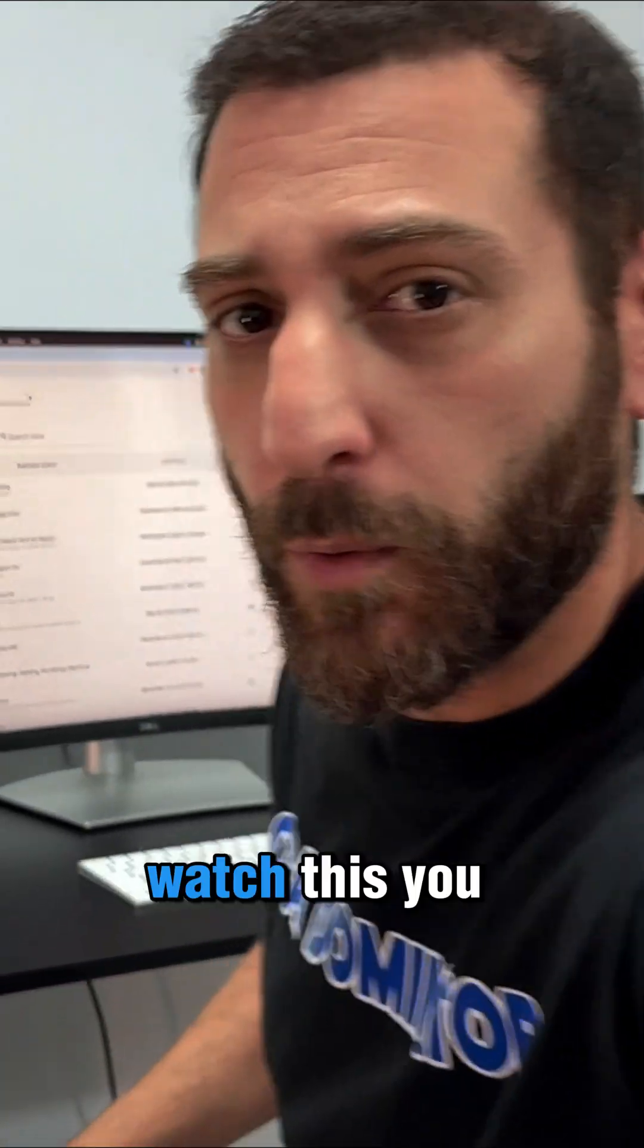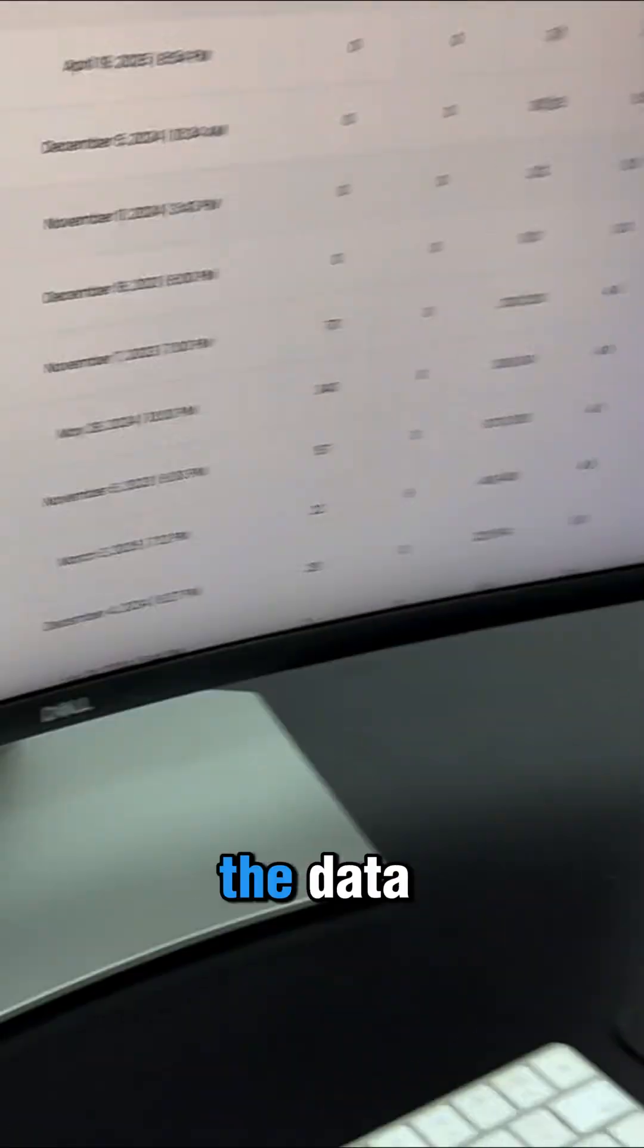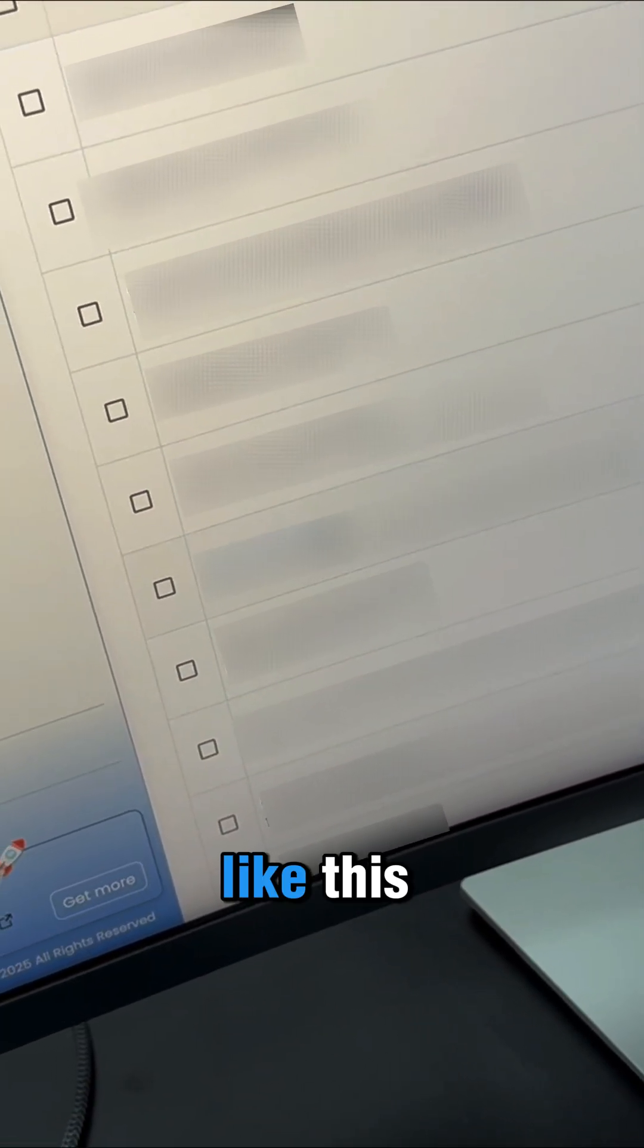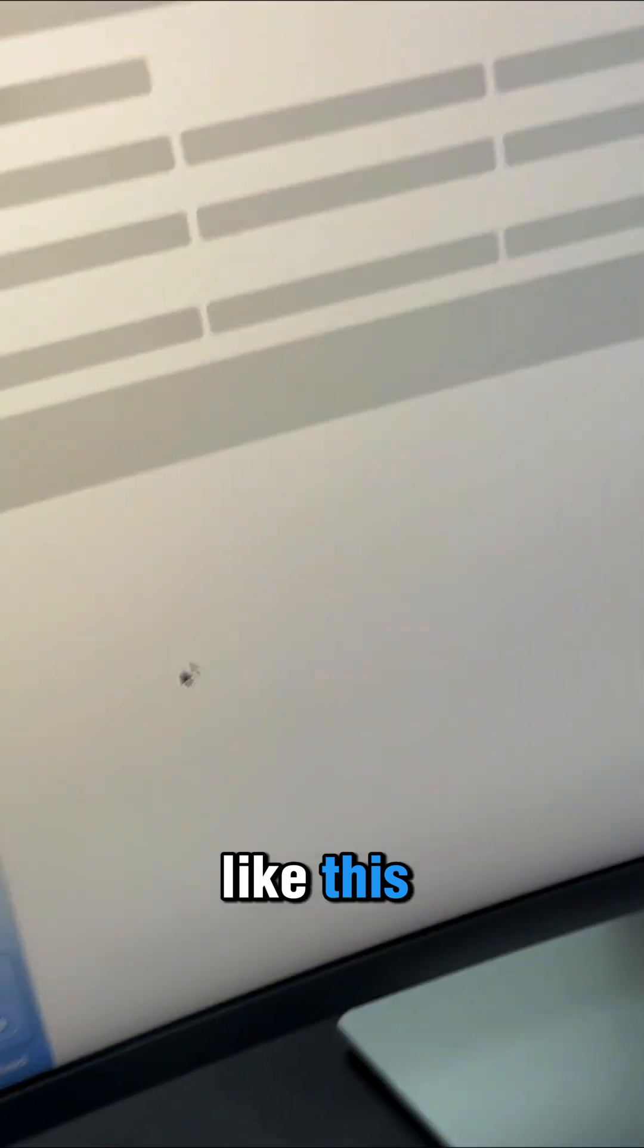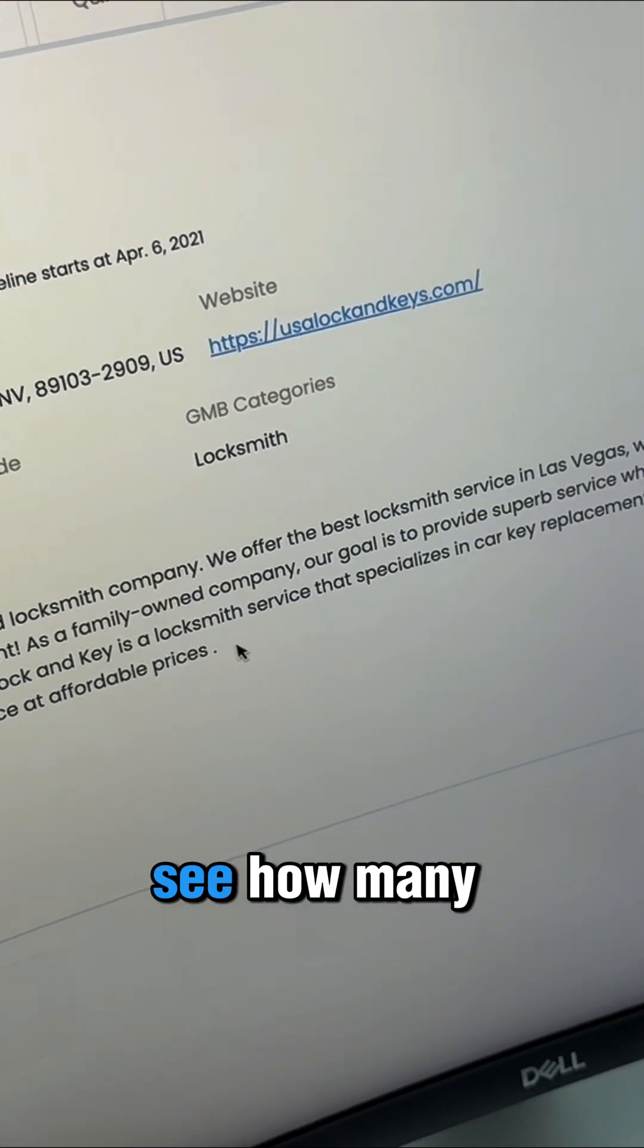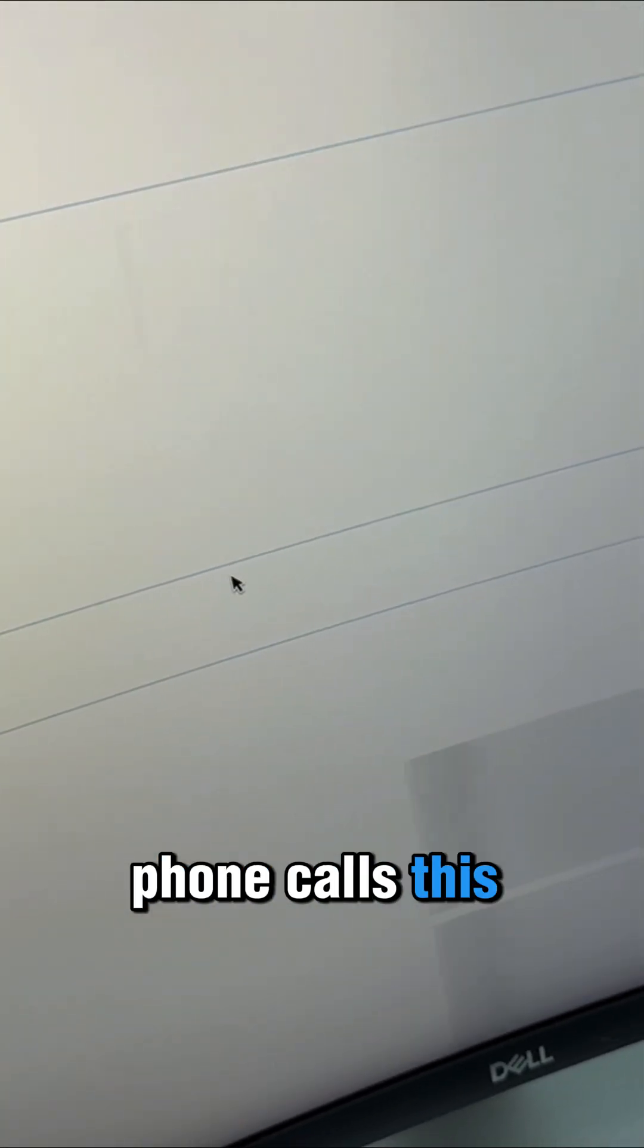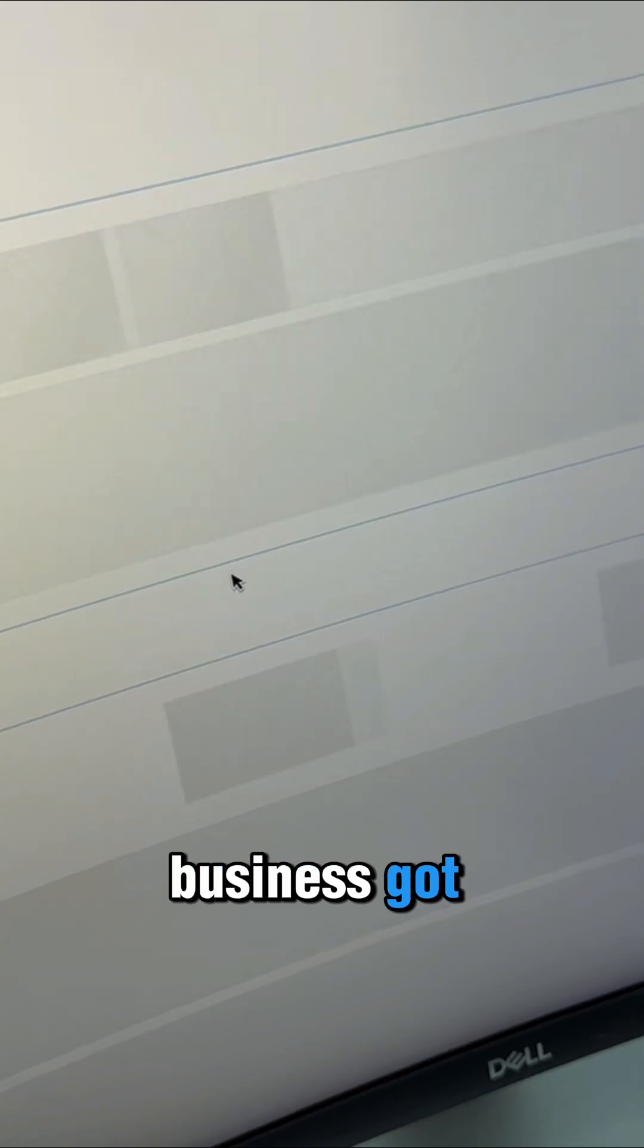Actually, let me show you. Watch this. You can take all the data like this, and you can see how many phone calls this business got.